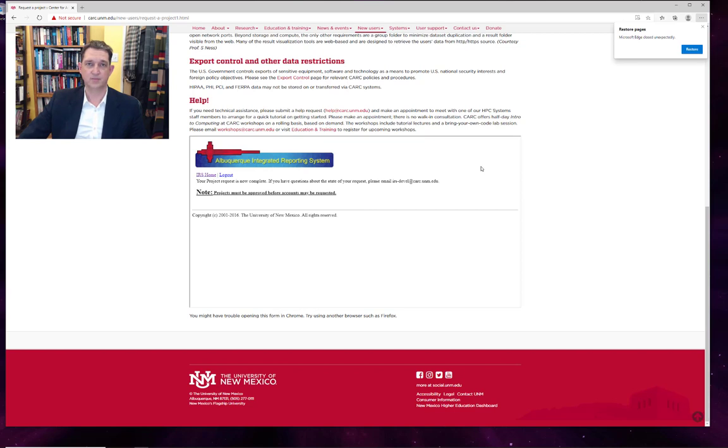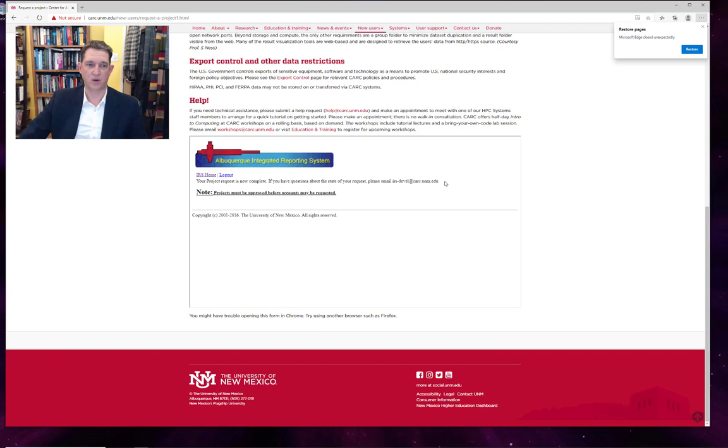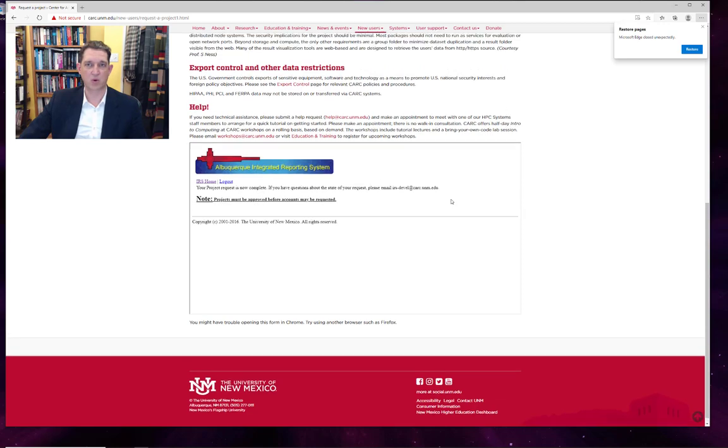And then we can create our project request. And that is it. That now goes off to me to approve and then up to our director to sign off on new project requests. All right, let's look at how to create an account request.